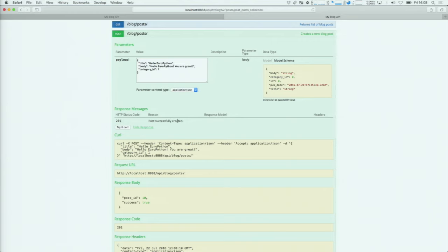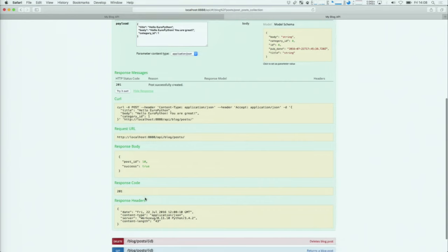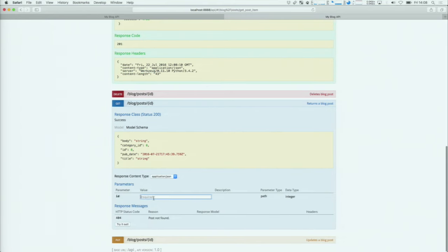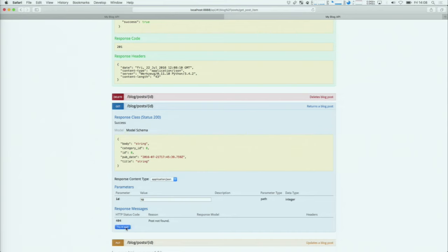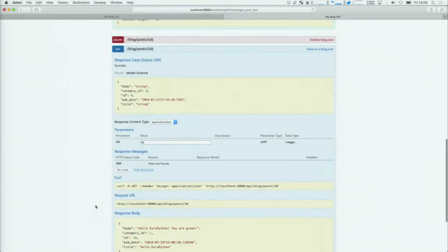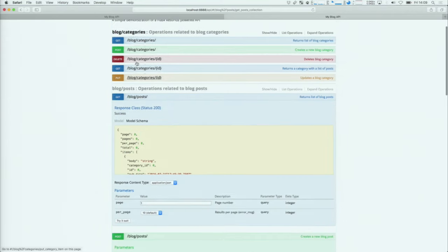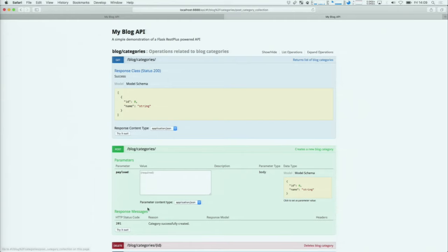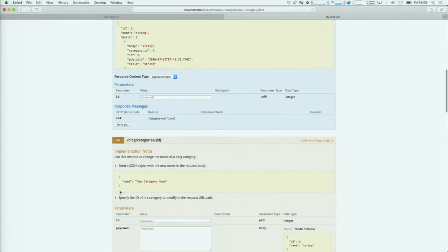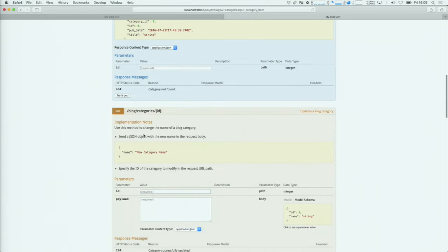201 means 'post successfully created.' There's also the body of the response with an ID of the newly created post and any other information you wish to provide. I can go to another endpoint that fetches a particular post from the API. I saw that the ID was 10, so I'll try it out and I get my newly created post back. It's a very simple way to navigate your API and learn the methods it has. You can browse through the documentation — if you put documentation in, it will be displayed. You can actually put documentation in here that will be formatted with Markdown and displayed for the user.